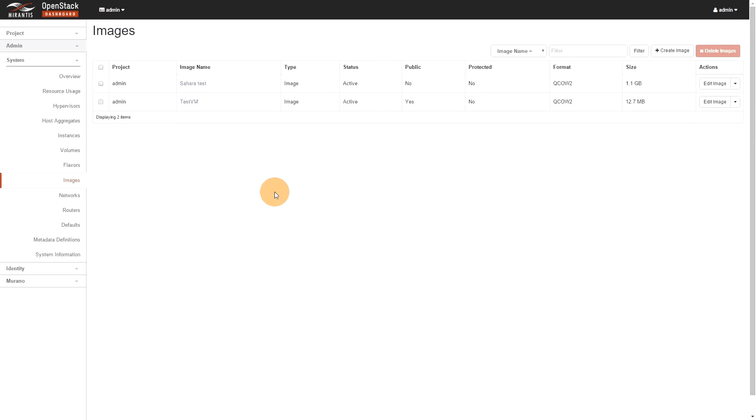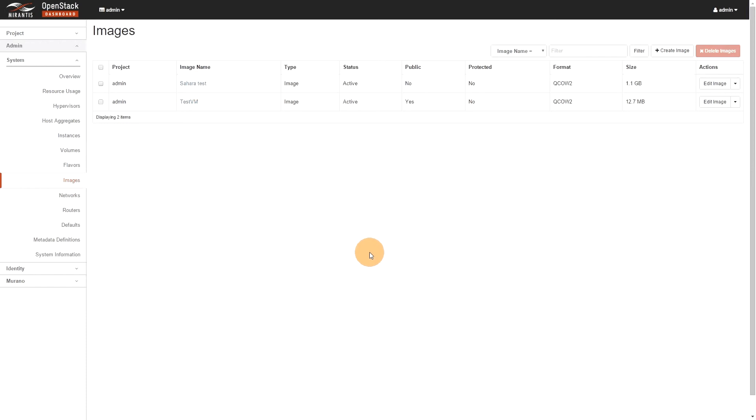I usually go for WordPress because it contains all the elements that health check will use to validate that it can actually spin a Murano package. So, the Sahara test image you can get from the doc from the Mirantis website. So, if you go to docs.mirantis.com, in the operation section, docs will actually now bring you to 8.0.